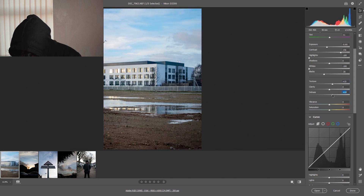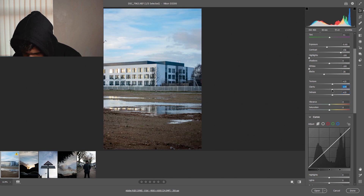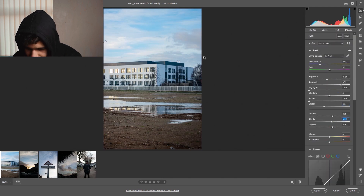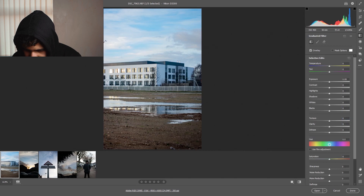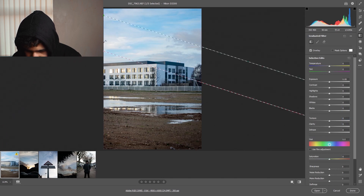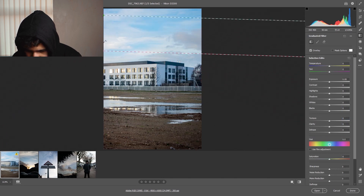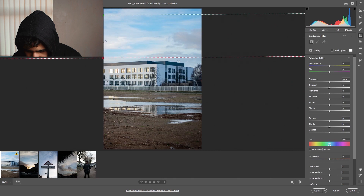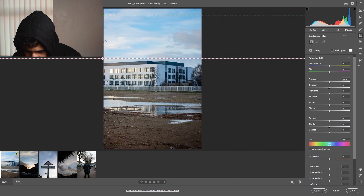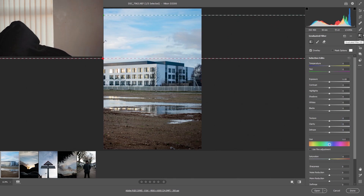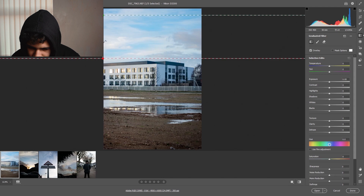And dehaze — I want to dehaze just a little bit, just to get that clarity back. Clarity is there too so we can bring clarity up like that as well. Before I actually do the color grading, I also use this filter — it's called a graduated filter.